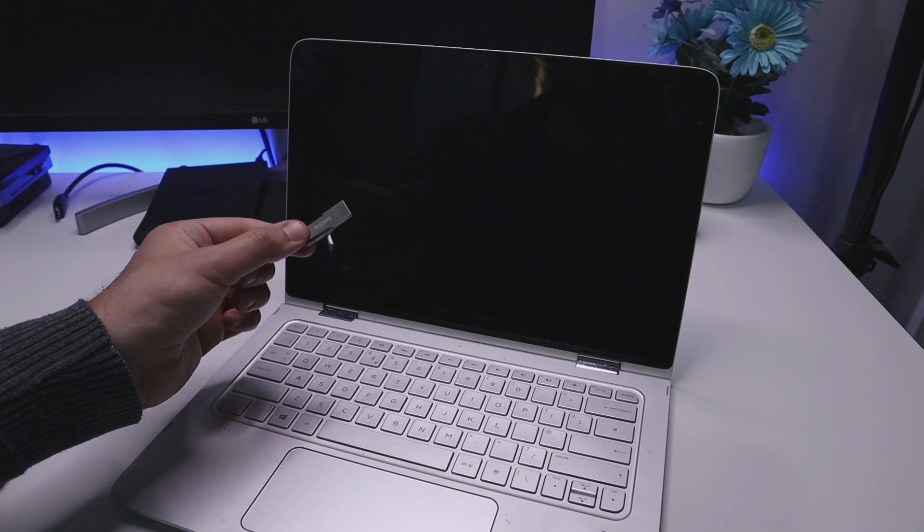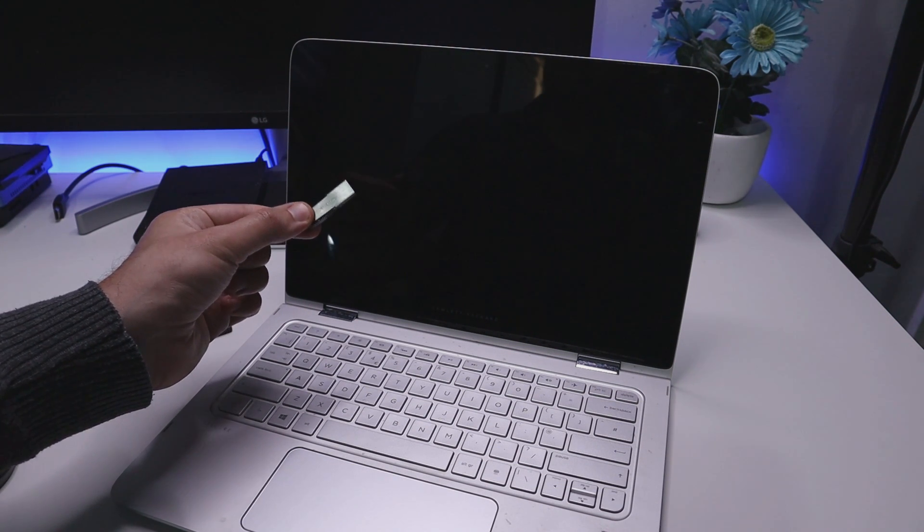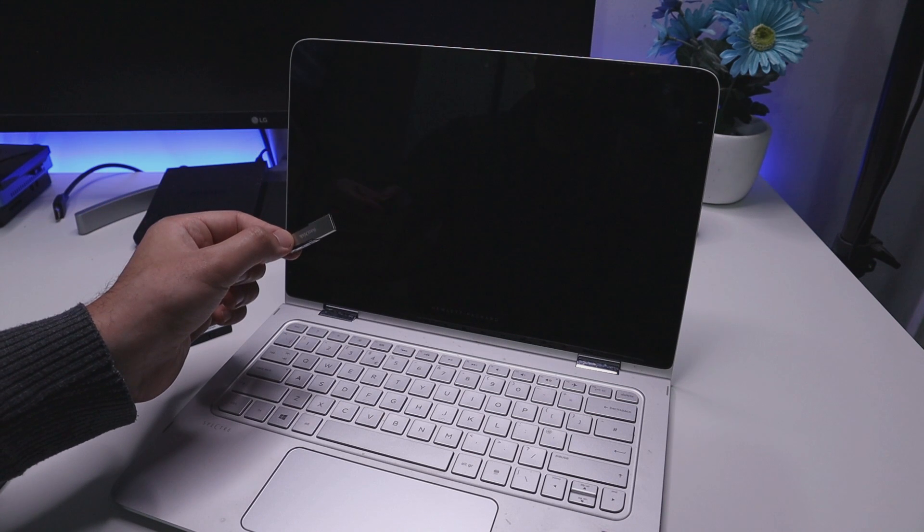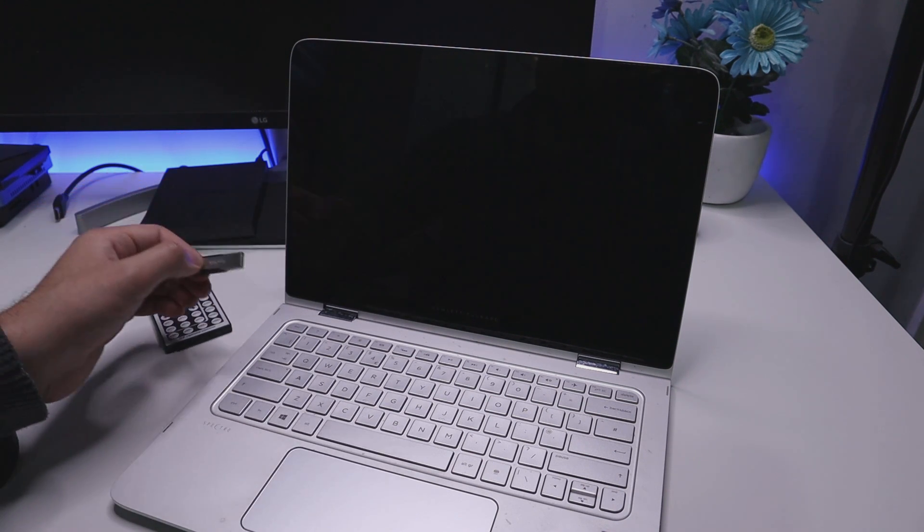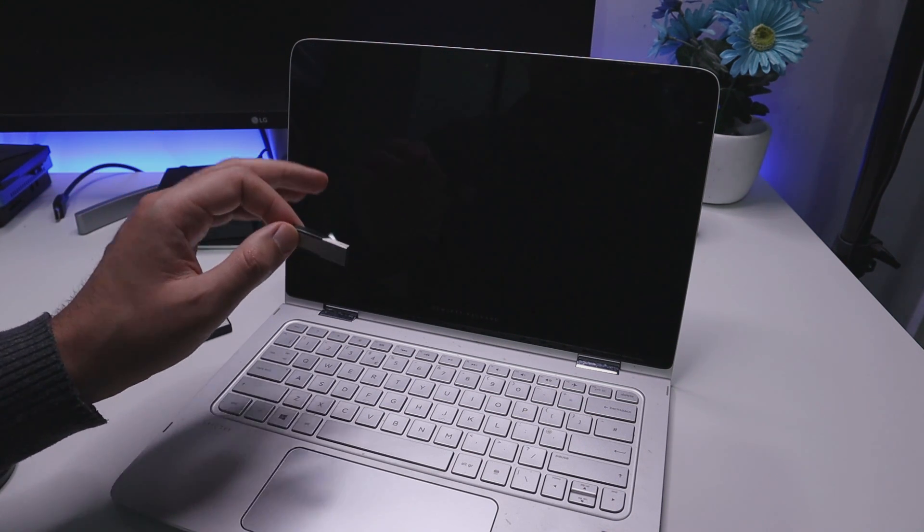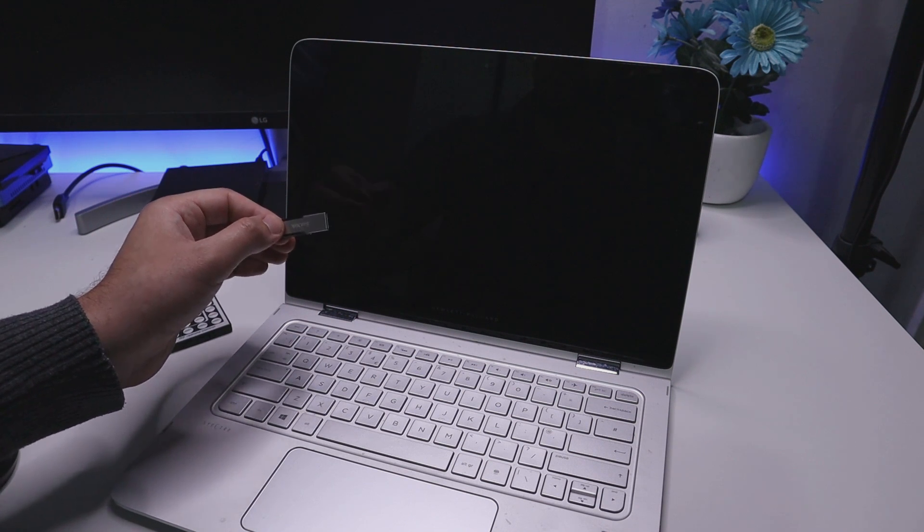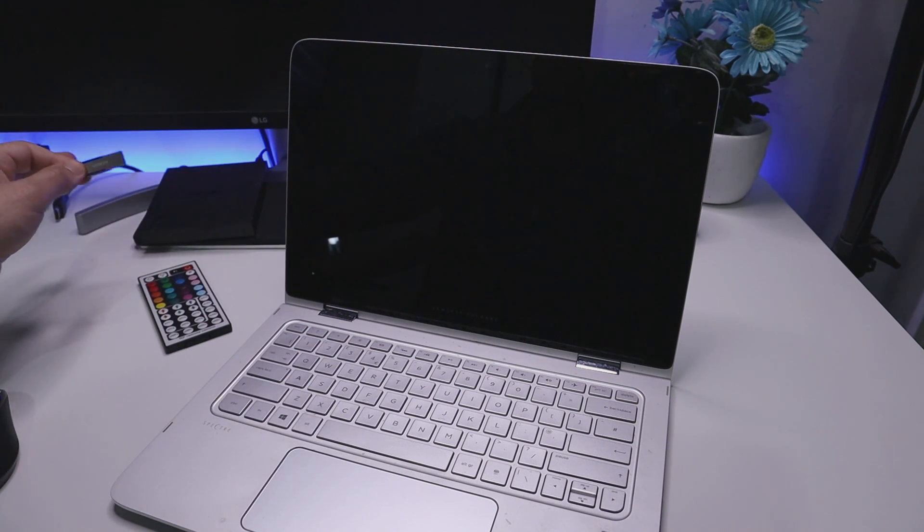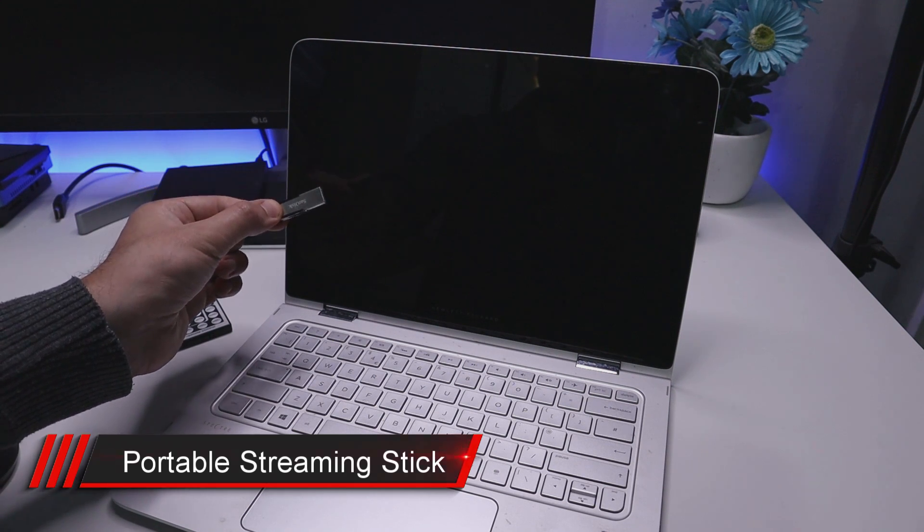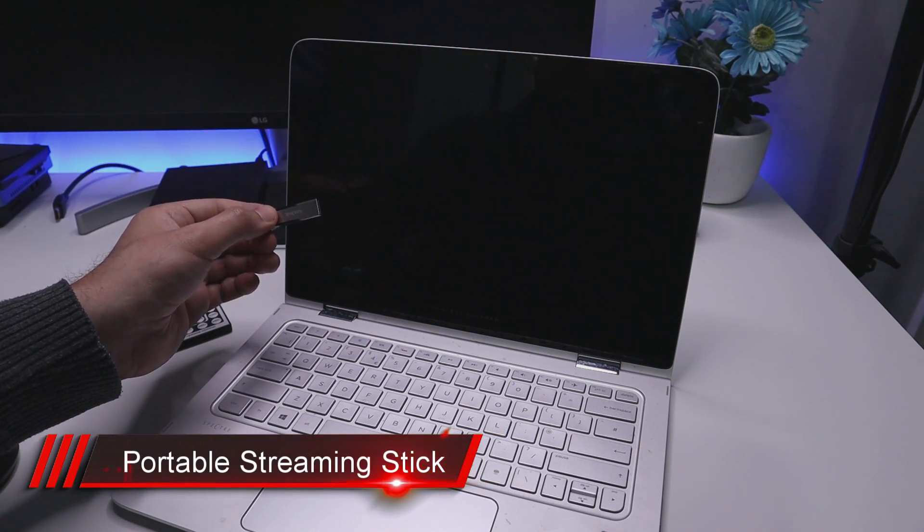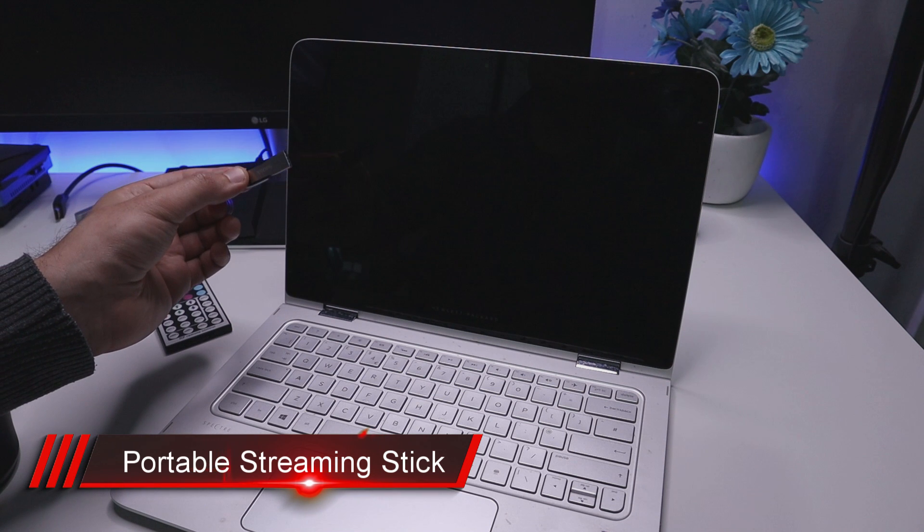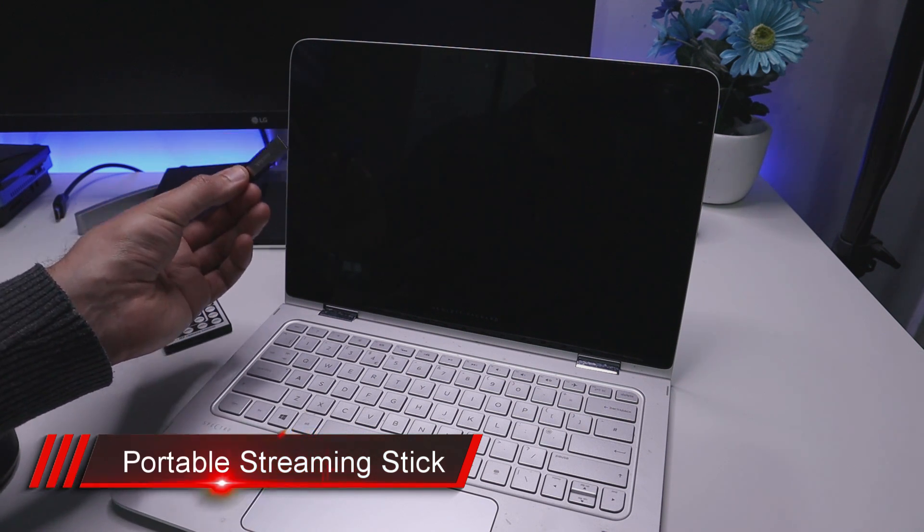So this is my portable USB streaming stick. I can take this wherever I go, plug this into any computer, and all of my favorite Android applications, the ones I use on my Fire Stick or my Nvidia Shield, are all running on this stick. I can use these applications, download new applications, and save all of my changes on this amazing stick.